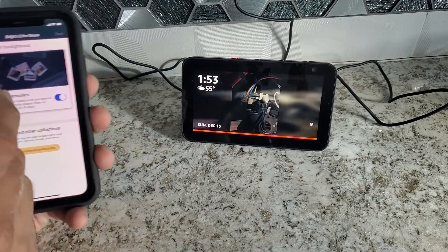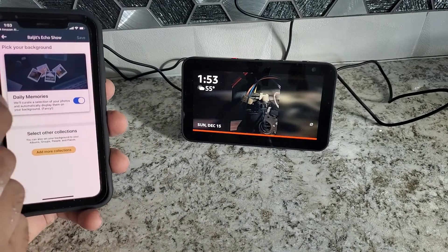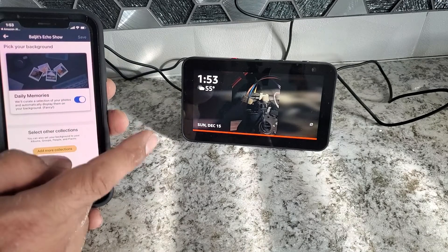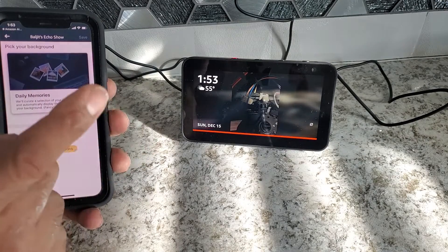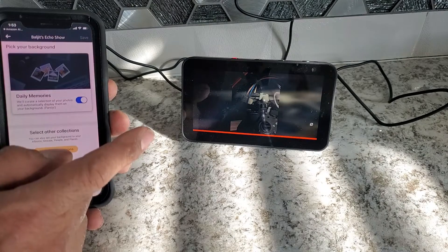So now, all the photos I have uploaded here already, it starts showing me over there. Also, we can manage from the screen how you want to show.